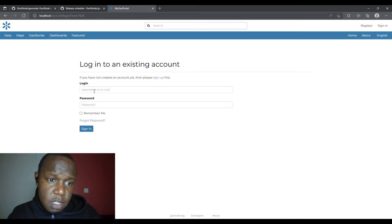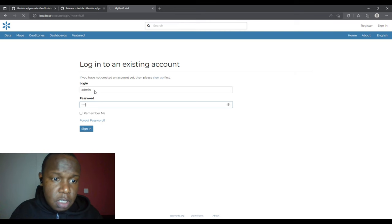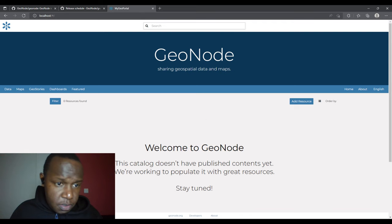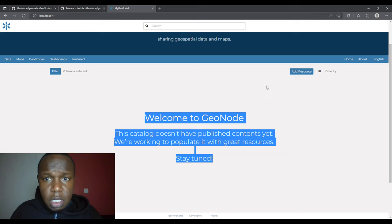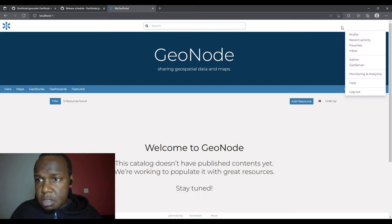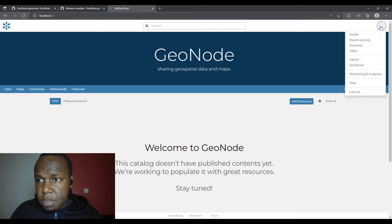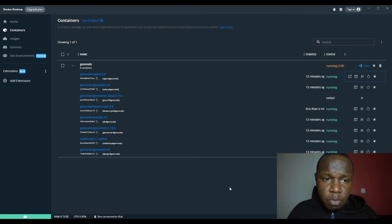We can sign in. The username and password are both 'admin' by default. I've successfully logged in because the information here has changed, and a profile icon appears. Let me log out first and check where these credentials come from — you may try to log in and find the default isn't working.